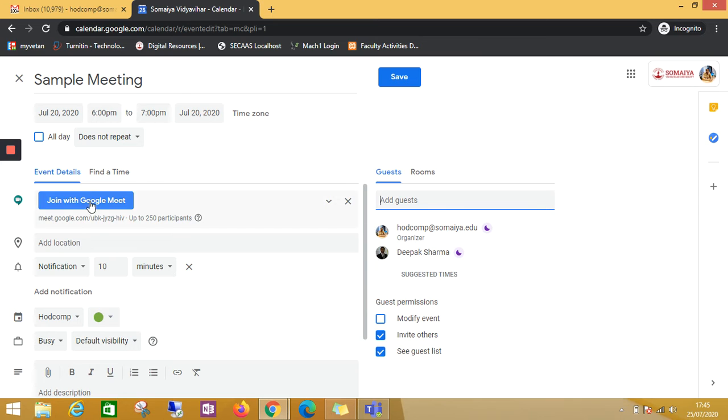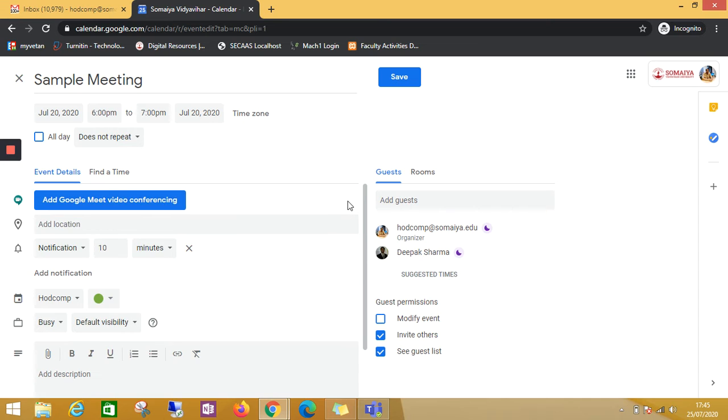So you see, by default this will appear here. To remove this, we have to just go and cross it.